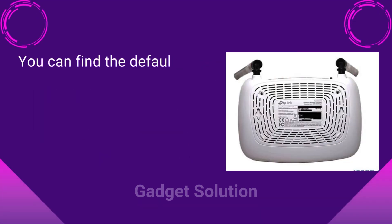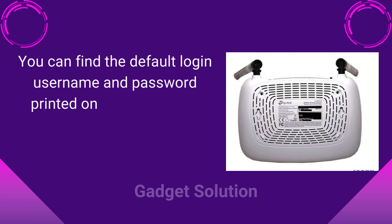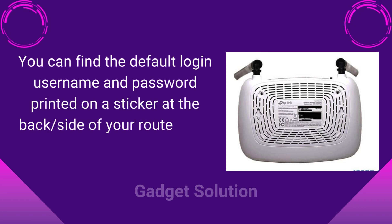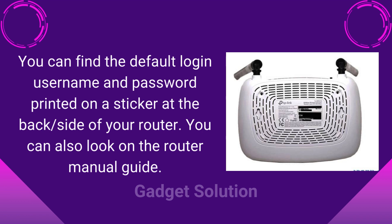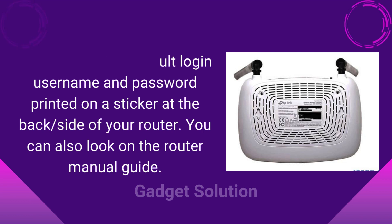You can find the default login username and password printed on a sticker at the back or side of your router. You can also look in the router manual guide.